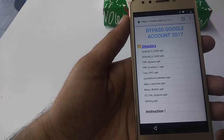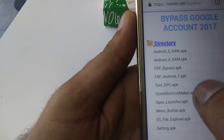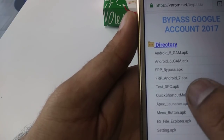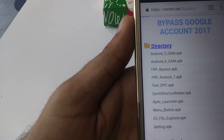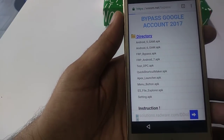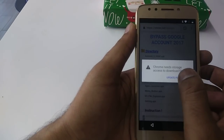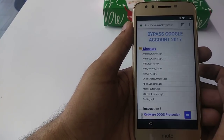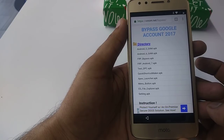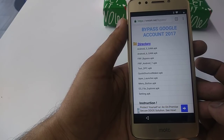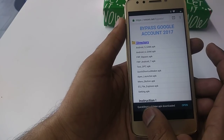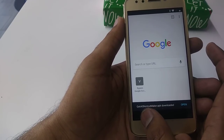Once you come to that page, it will take a few seconds to load. Here you can see the Quick Shortcut Maker APK — click on it. Update permission, allow. It's being installed. Go back from here.